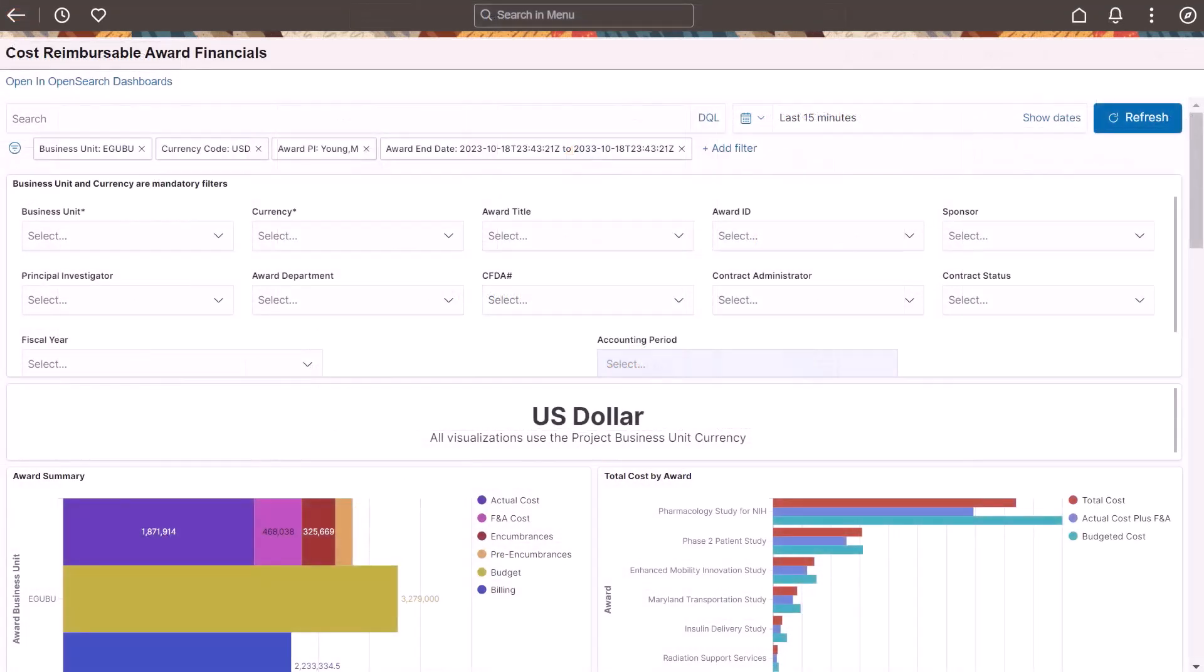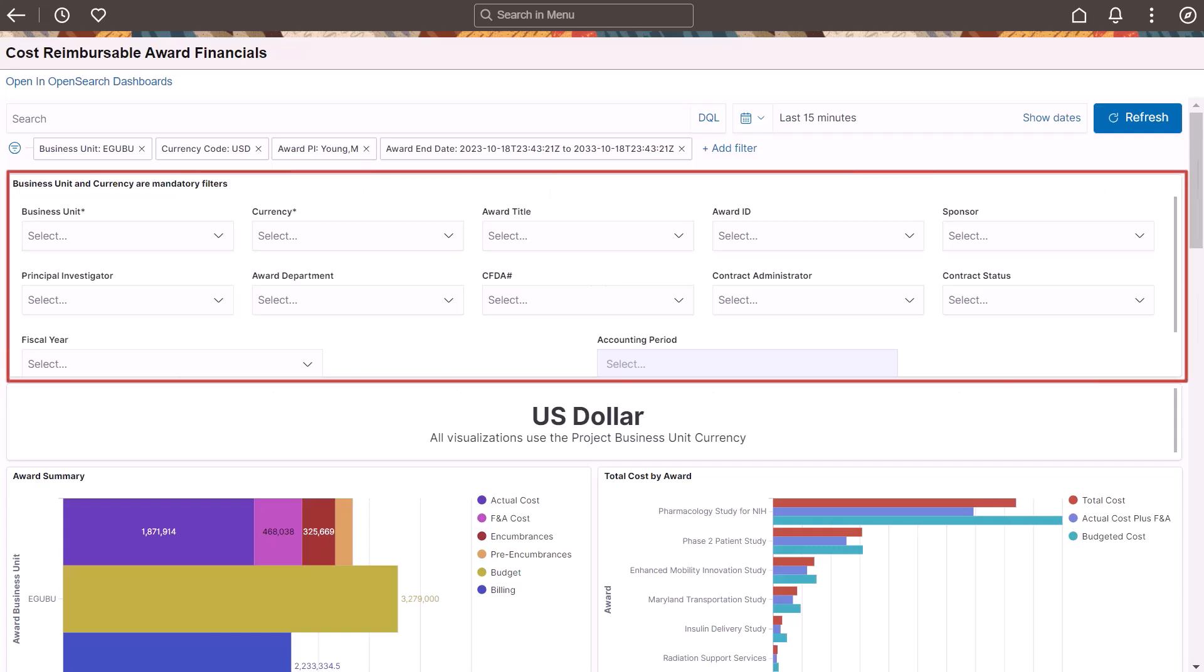Visualizations in the dashboard focus on actual cost, facilities and administration cost, encumbrances, pre-encumbrances, budget, and billing. Use the filters to narrow your view.